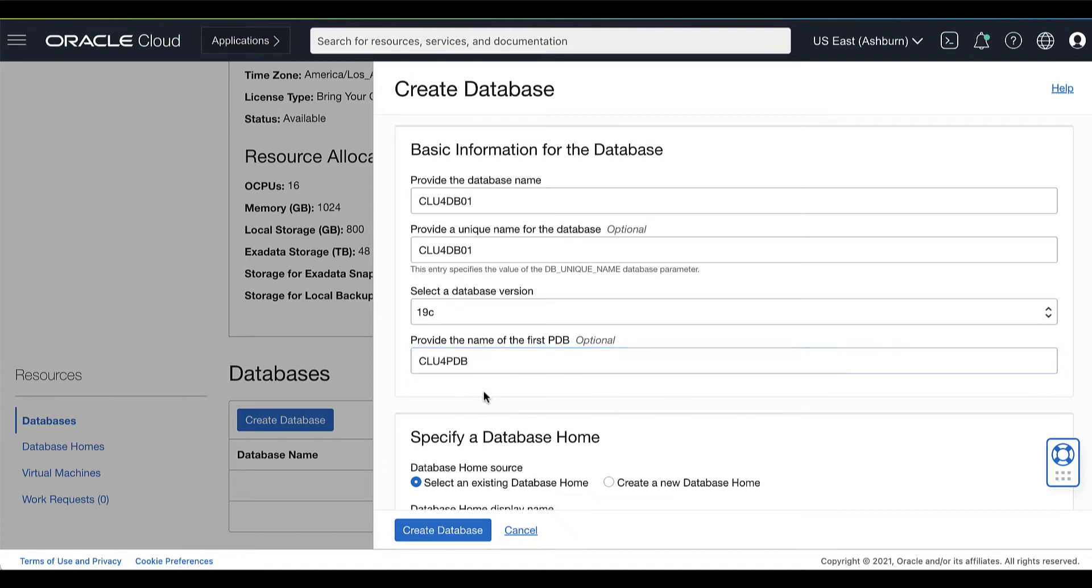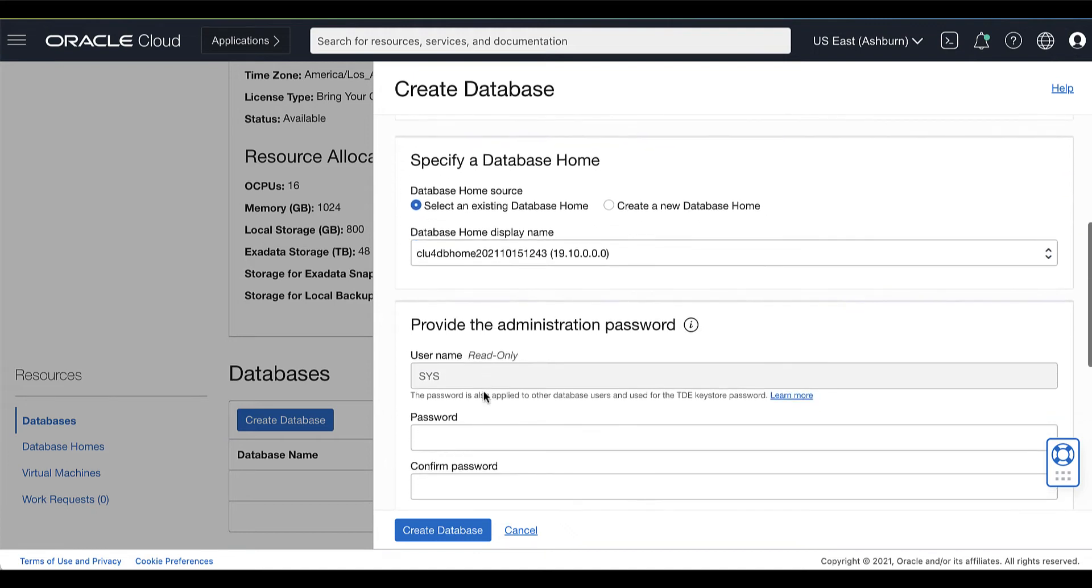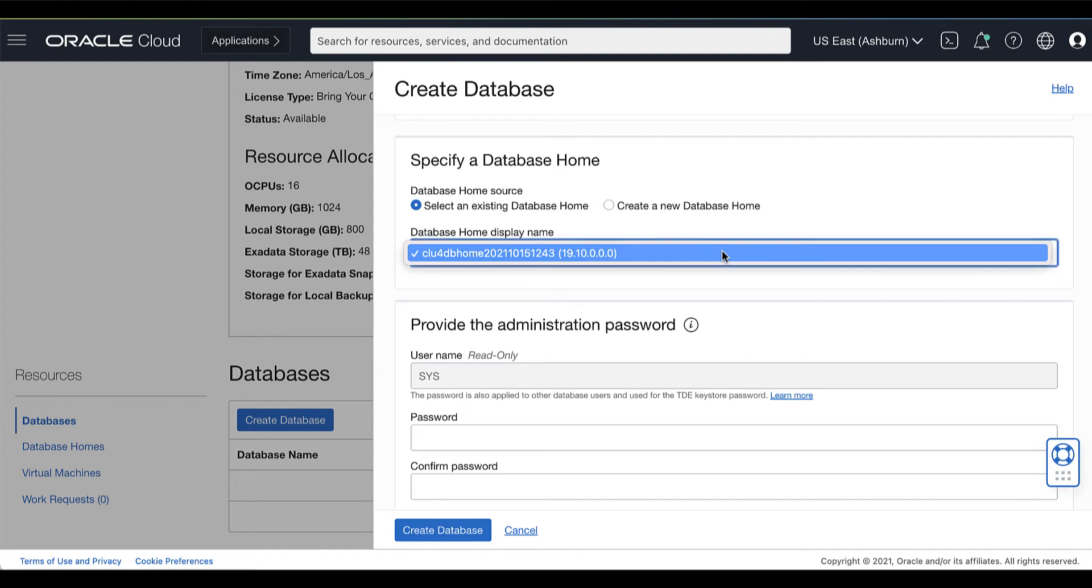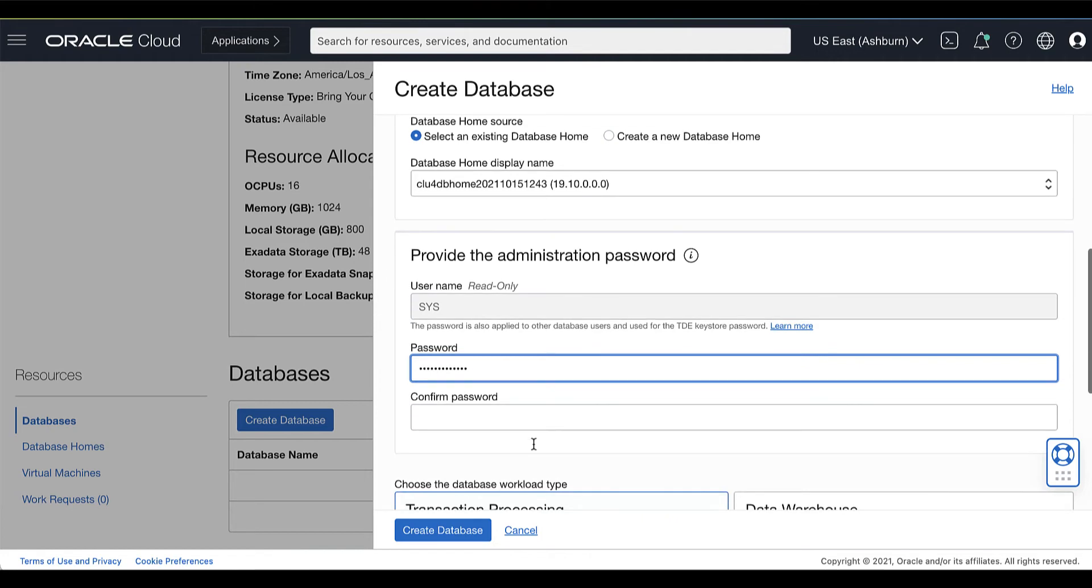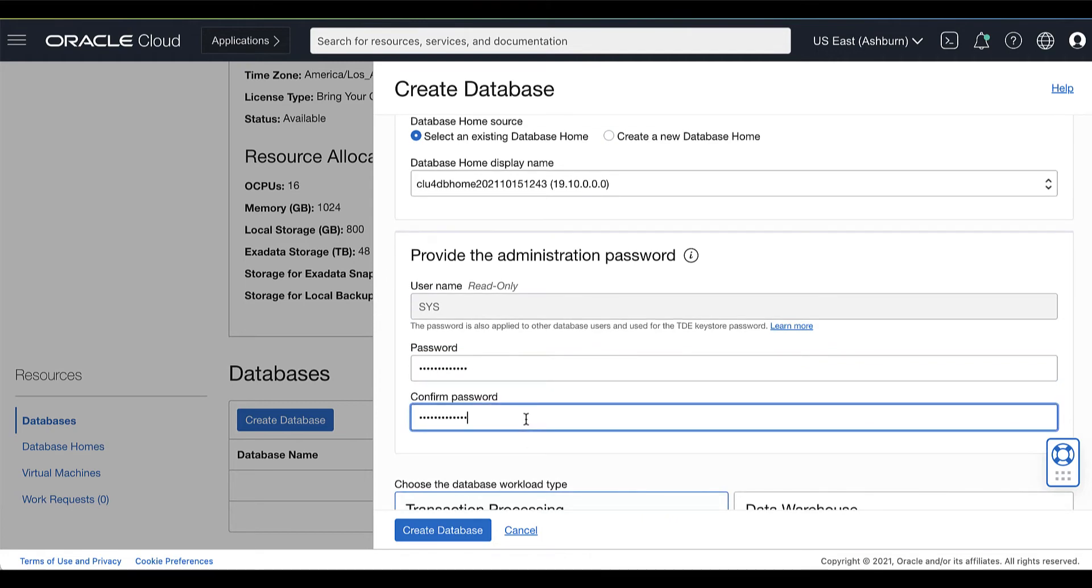Next is to specify a database home. You can select an existing database home or create a new one. Then, provide and confirm the Oracle Database Administration password.